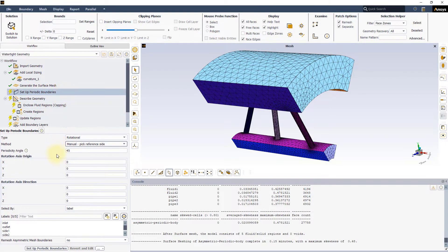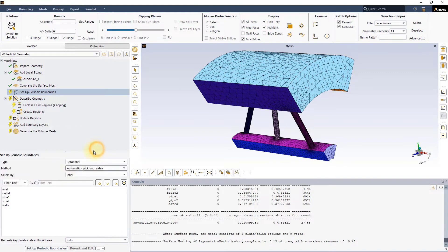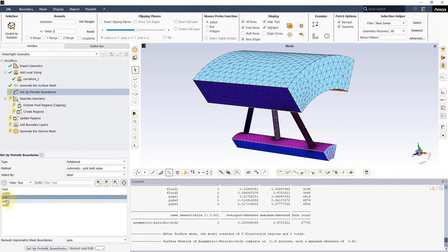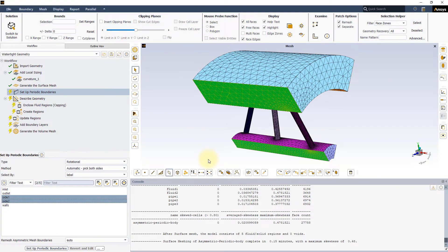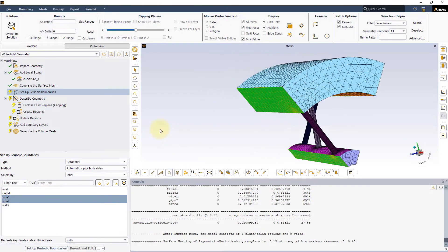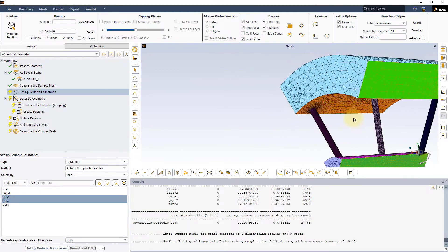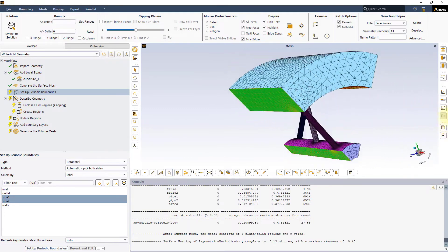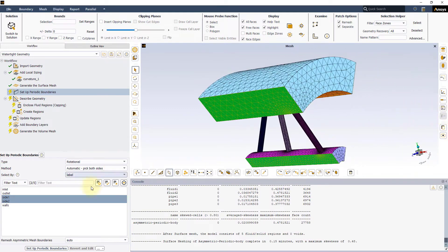Let's use the automatic method and select the labels Side 1 and Side 2. Note that only one couple of periodic boundaries can be set for a model using this workflow. In this case, we grouped all the periodic phases on each side under a common label.